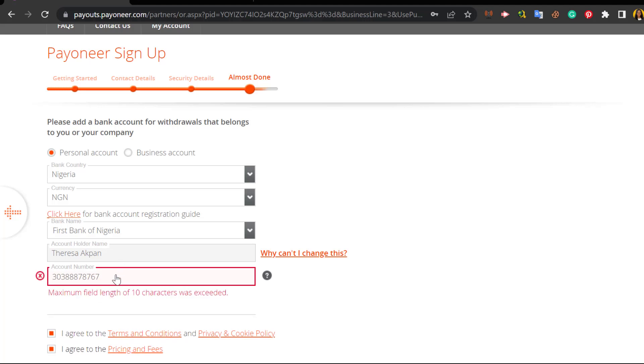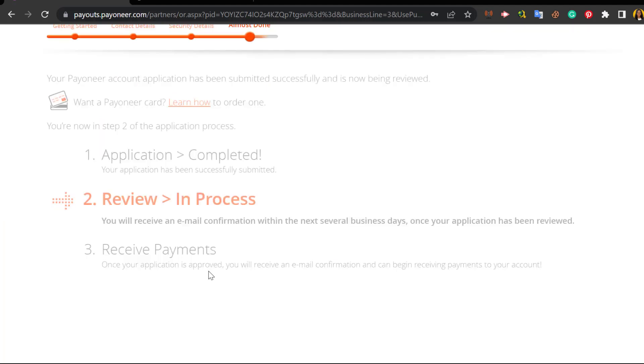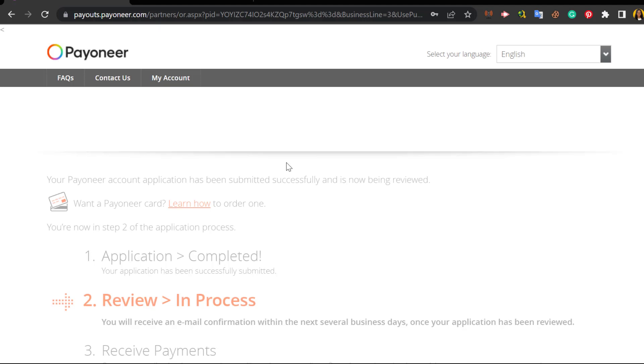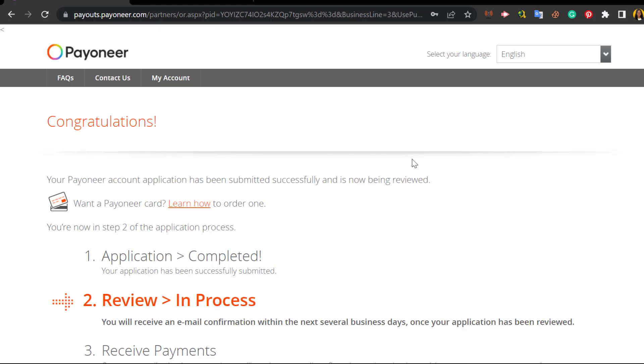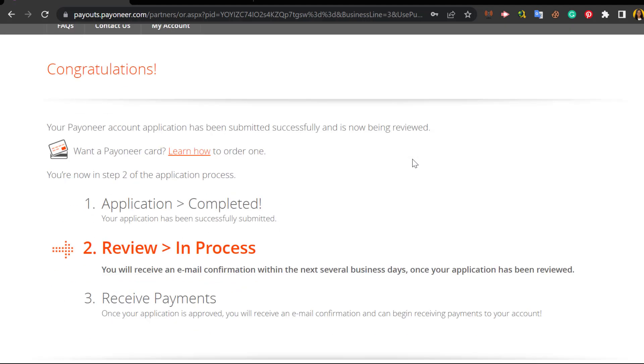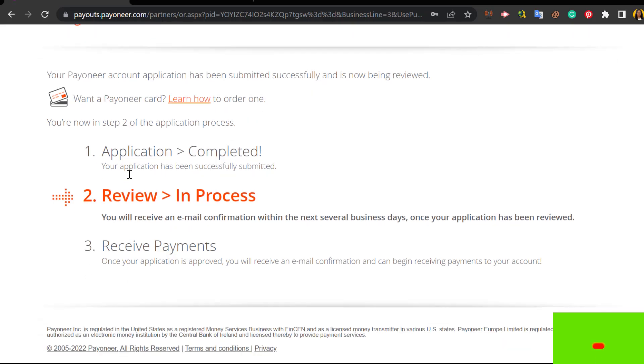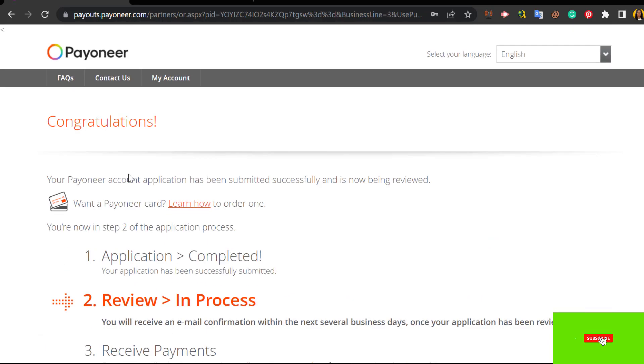And you submit. Congratulations, your Payoneer account has been submitted successfully and is now being reviewed. You will receive an email confirmation within the next several business days once your application has been reviewed. Once your application is approved you will receive an email confirmation and you can start receiving payments on your account.